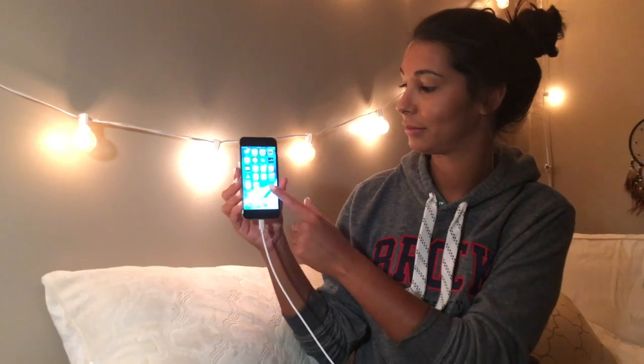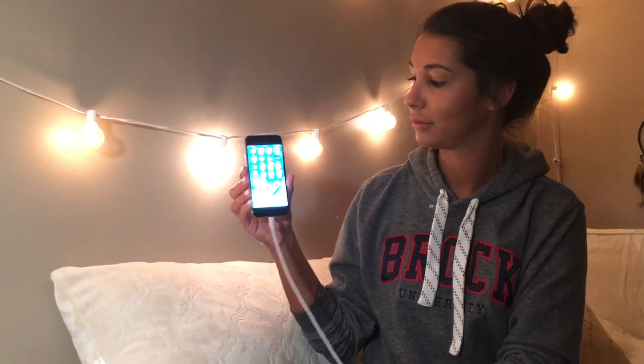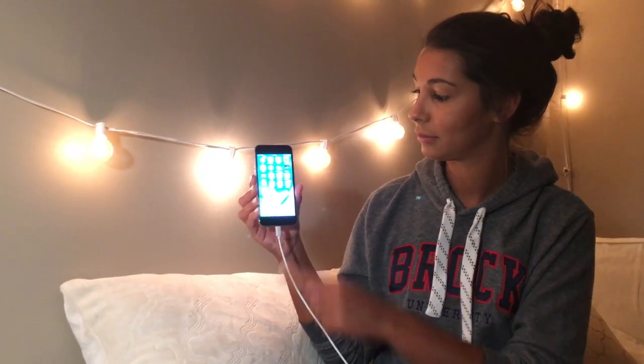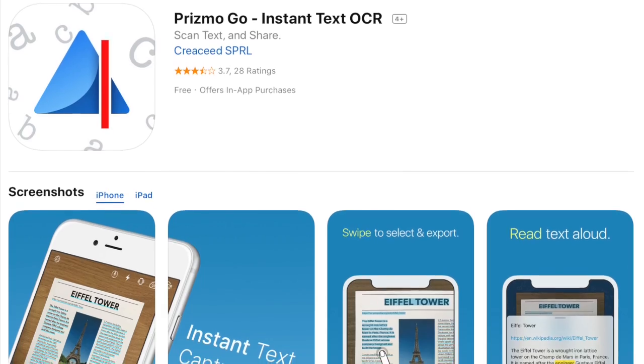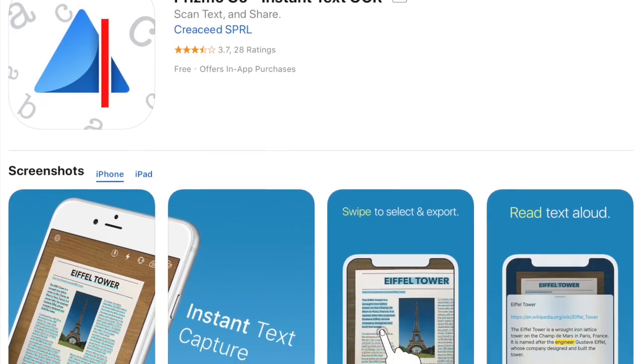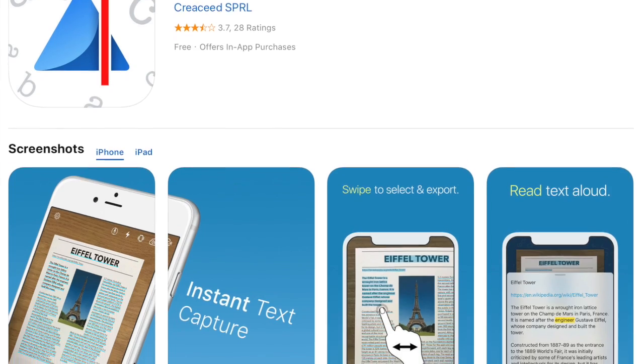Prisma Go is available in the iOS App Store for a free download. However, you can subscribe for a monthly fee or a yearly fee to unlock bonus features.